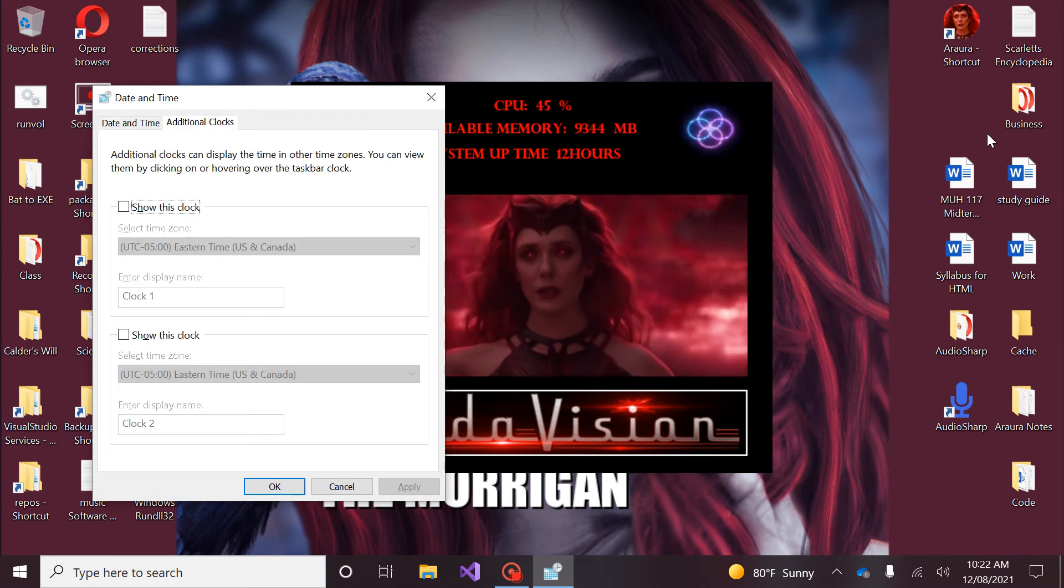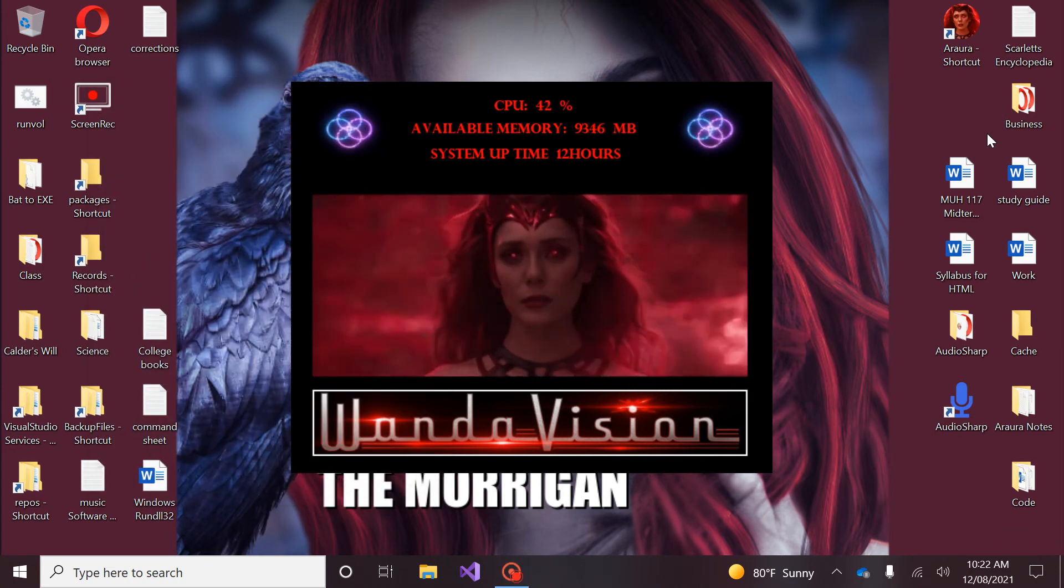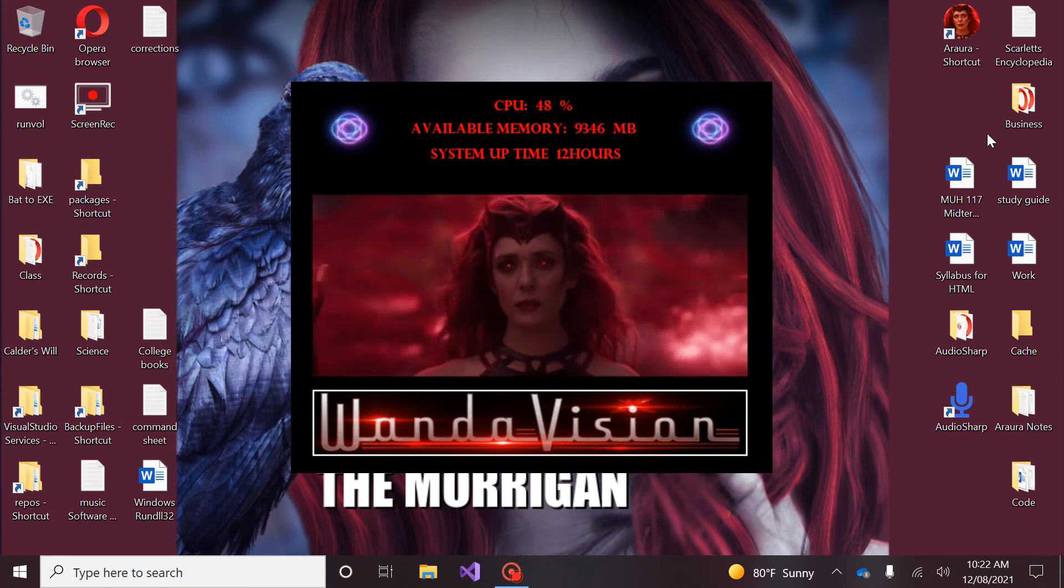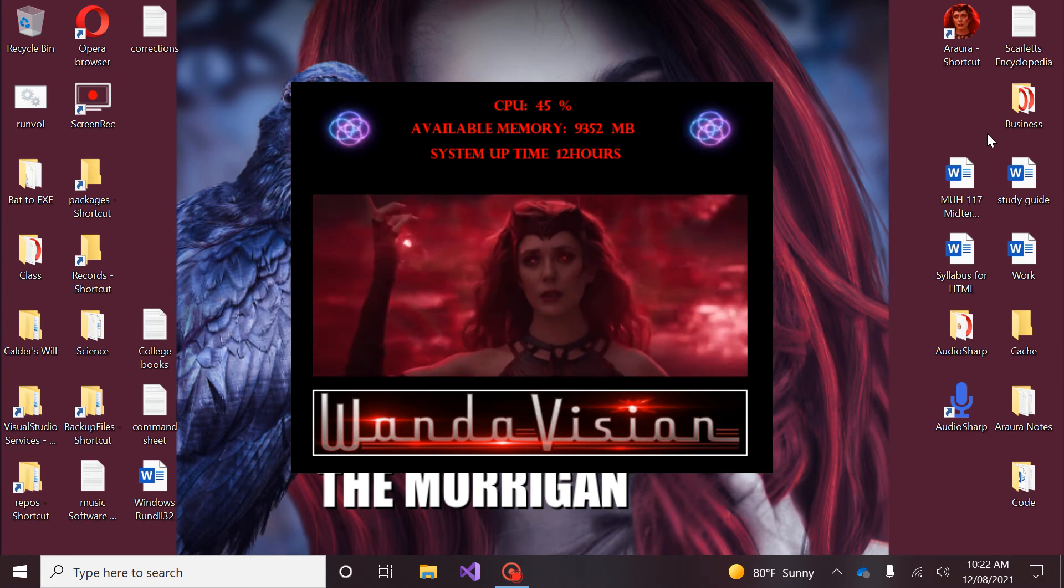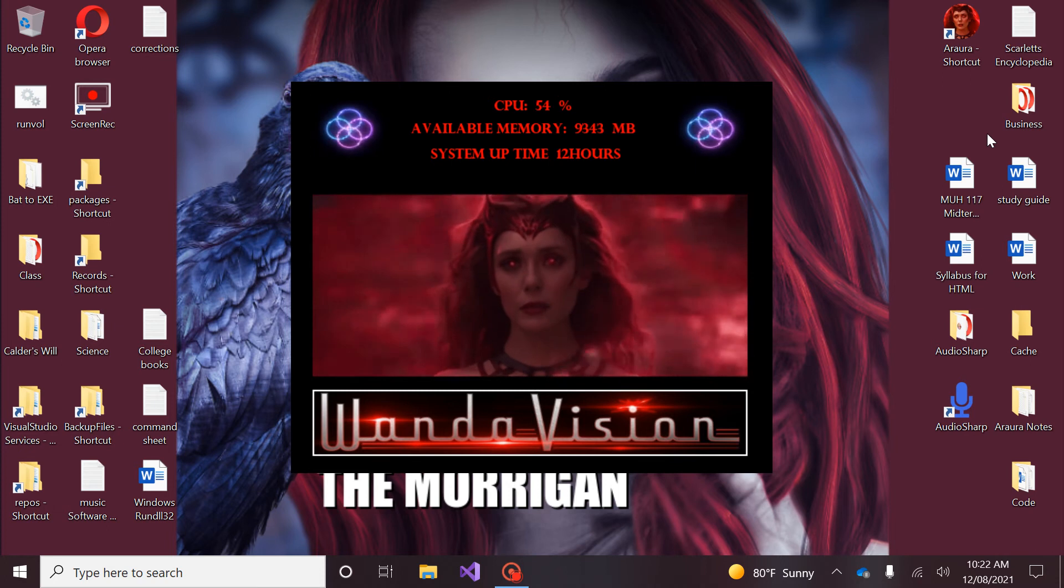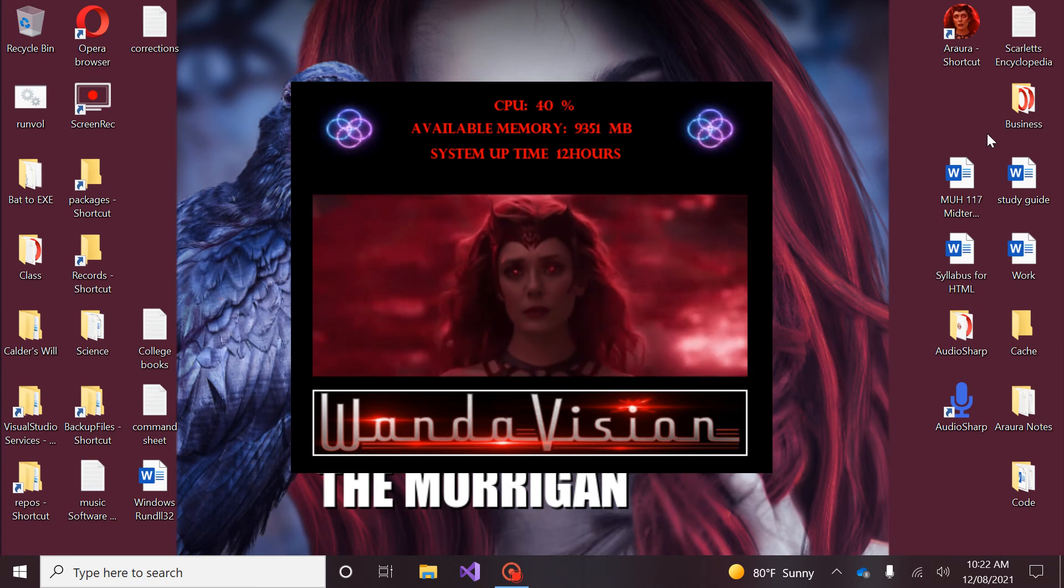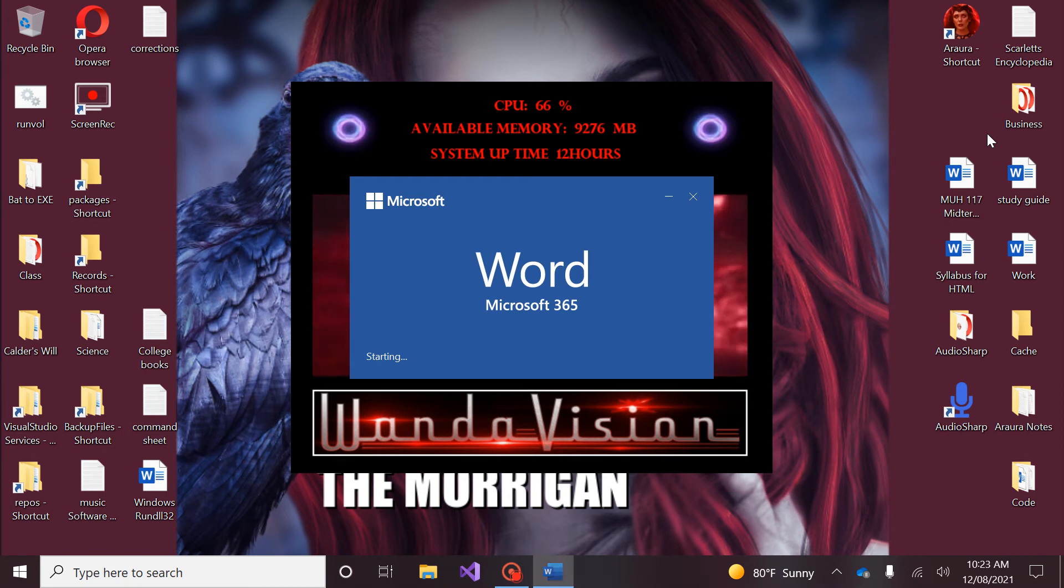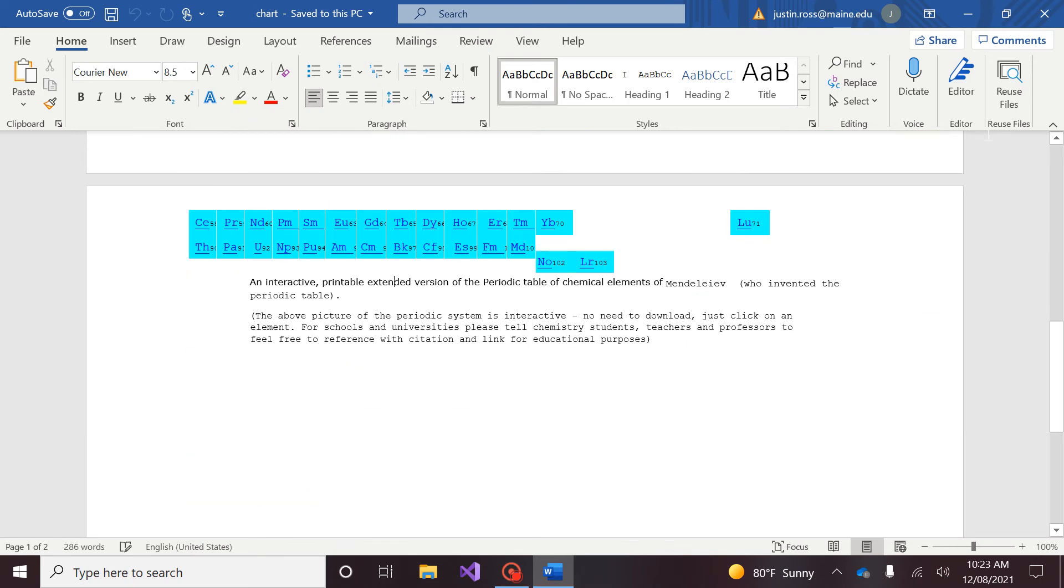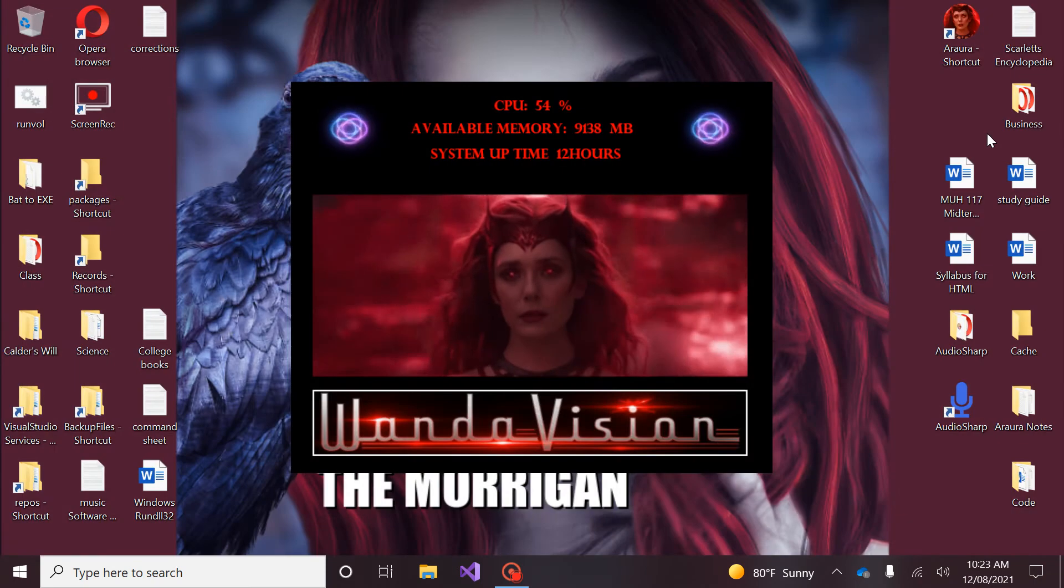Sparta. Closing application. Scarlet, find periodic table of elements. Are you seeking the list of periodic elements or periodic chart? Chart. Here's the periodic chart you asked for, love. Page down. Page down. Sparta. Closing application.